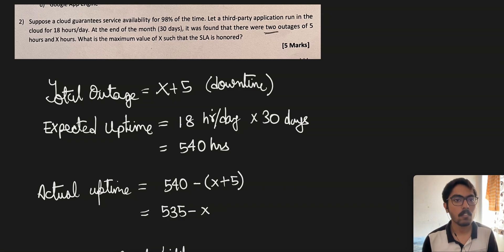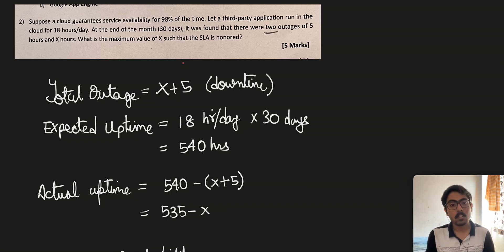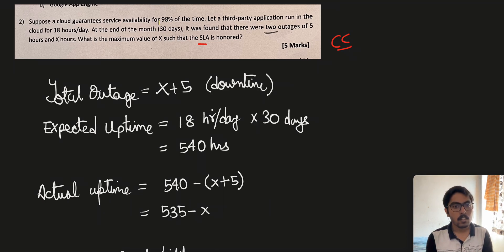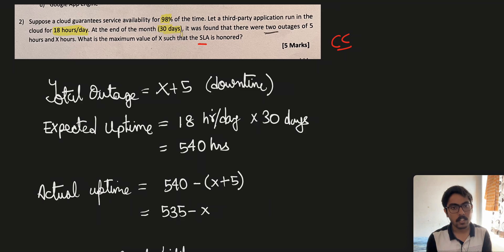Today we are going to solve another problem on SLA, that is Service Level Agreement. This is an important topic in cloud computing. Suppose a cloud guarantees service availability of 98% of the time, and a third-party application runs in the cloud for 18 hours a day. At the end of the month, 30 days, it was found that there were two outages of five and X hours.